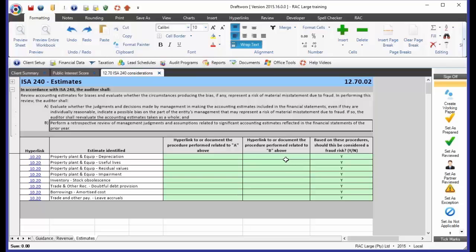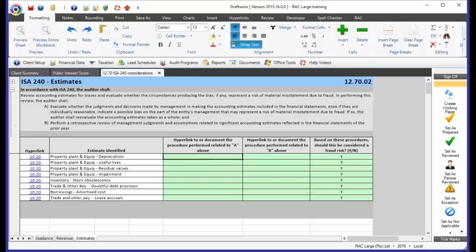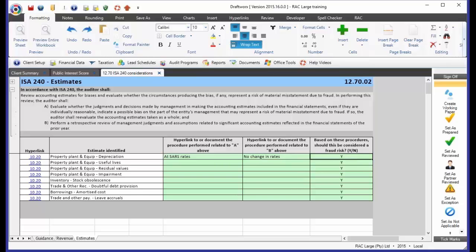So we need to raise the risk level. Now if we go and document that depreciation is at SARS rates, and we document that there's been no change in rates, we get here and we say, based on these procedures, should this be considered a fraud risk? And you know what? No, we're not going to consider this a fraud risk. But we have documented in detail why we have decided that. So we override ISA 240 because we've done the two procedures that they have set out for us.